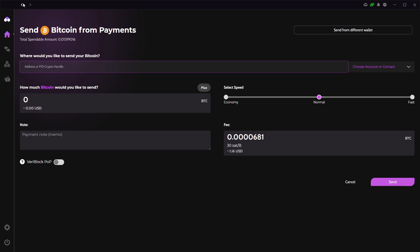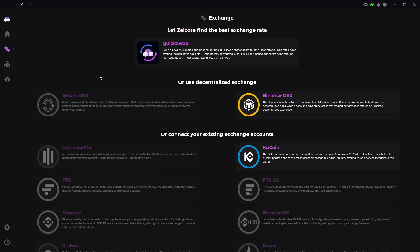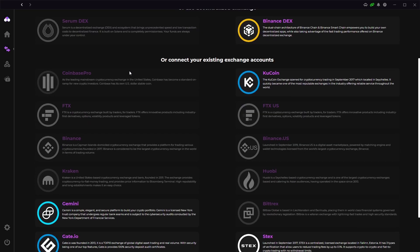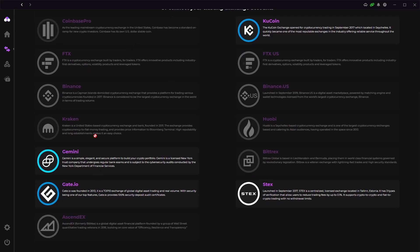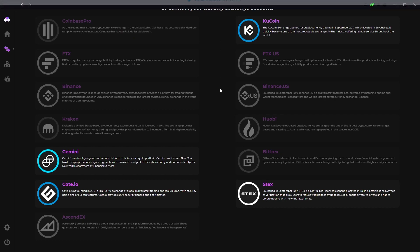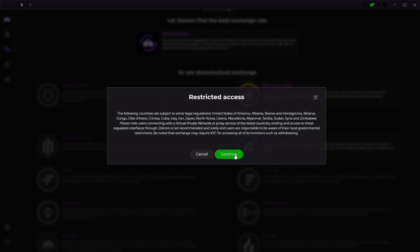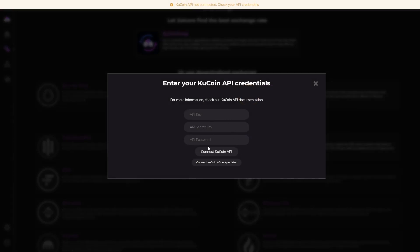Just click exchange and it should take you to the exchange tab. Here you can actually connect your exchange accounts to the ones listed here. Some of them are locked but you can unlock them if you buy the Zellcore Plus feature which is a subscription that gives you access to all features. All you have to do is find your exchange then enter your API keys and it will connect your account.